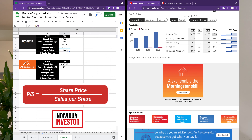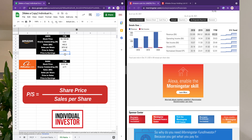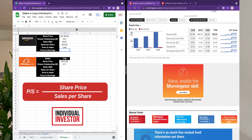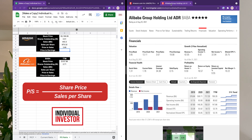I've also added a field for the PE ratio here because I want us to use it to compare Amazon and Alibaba. Let's leave that blank for now and move to Alibaba.